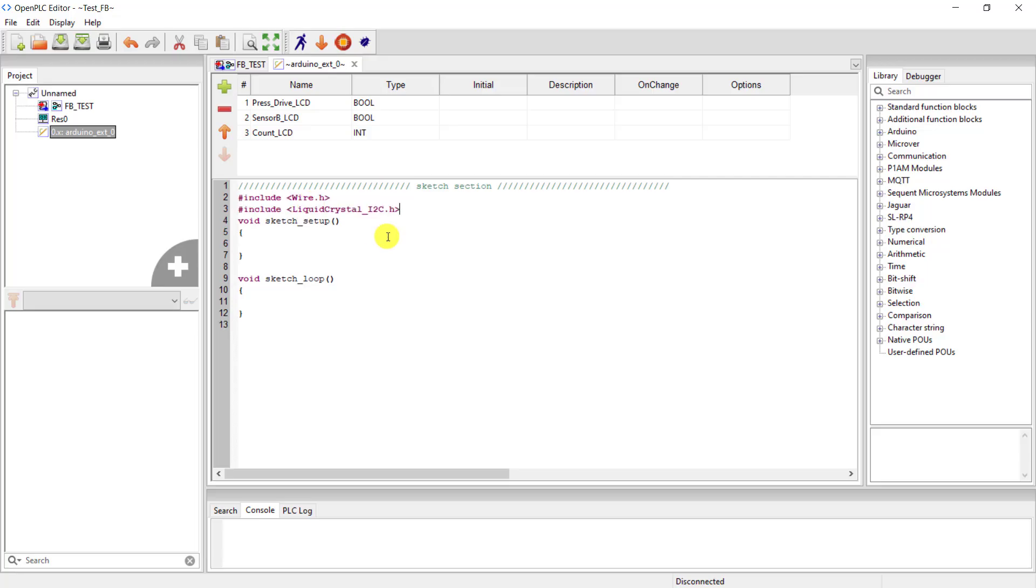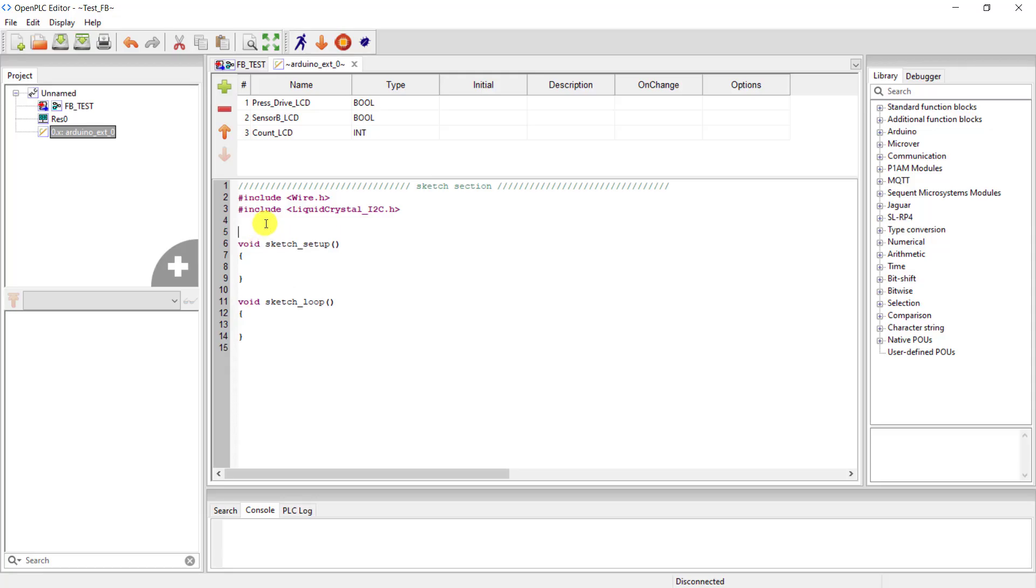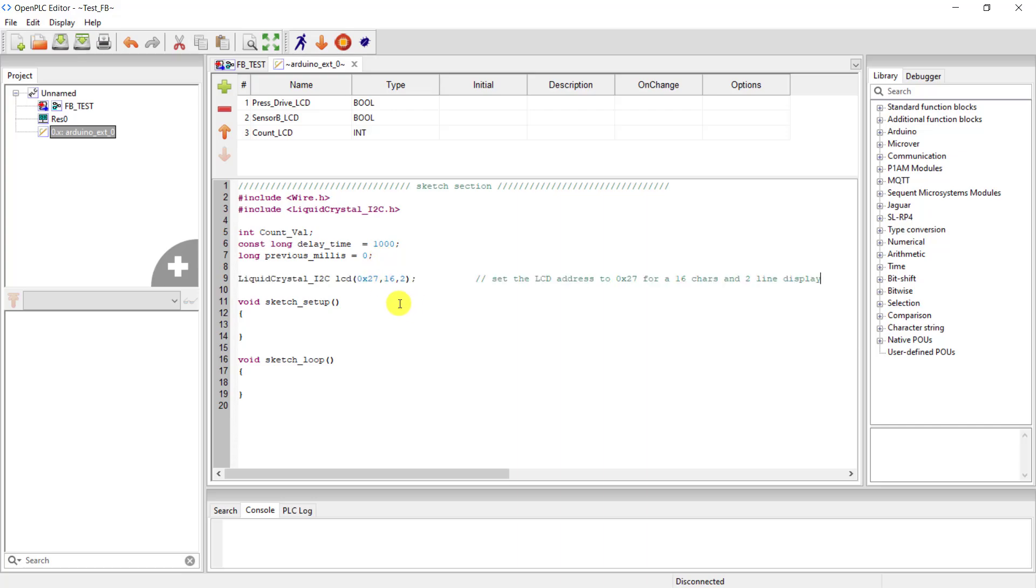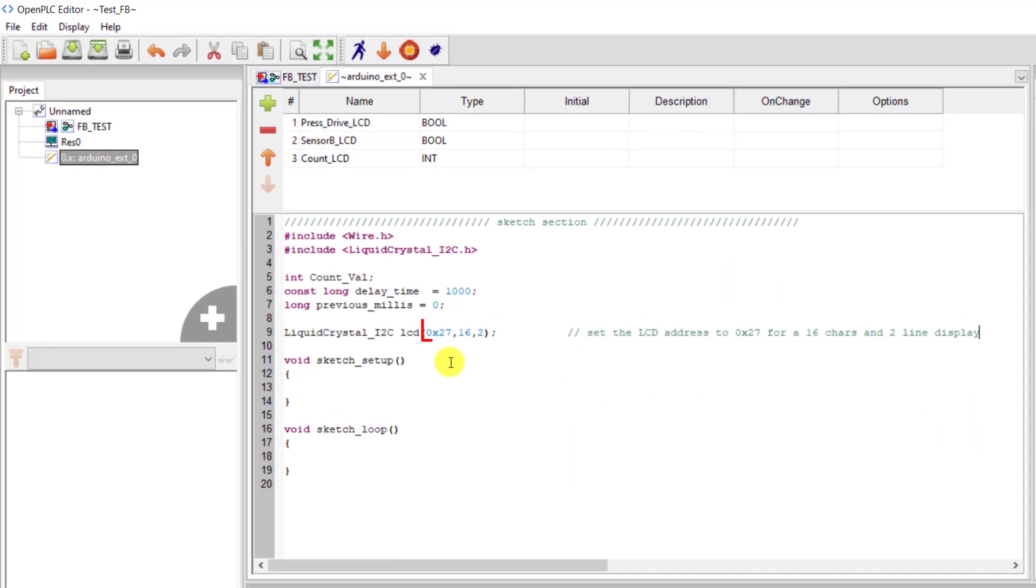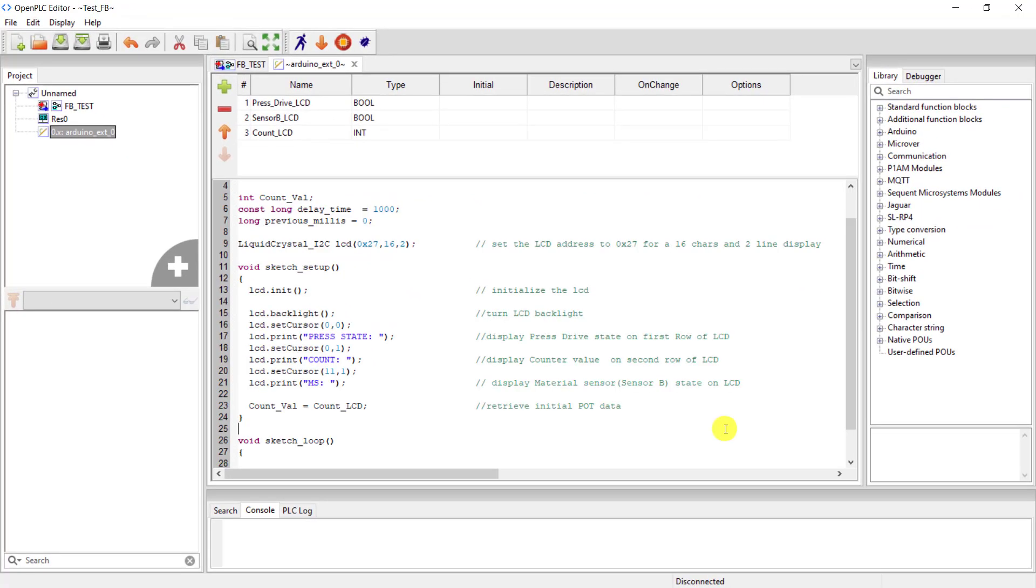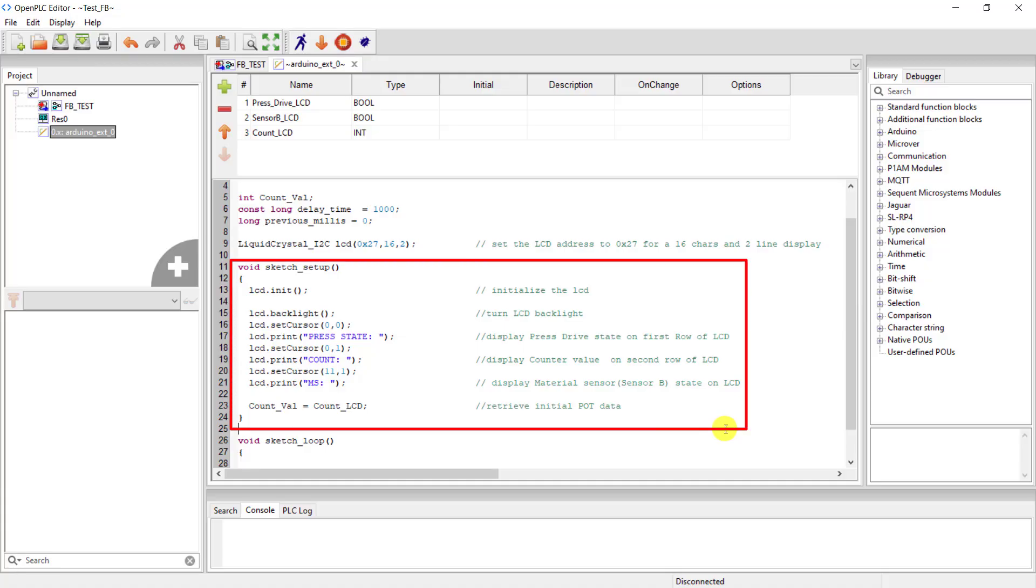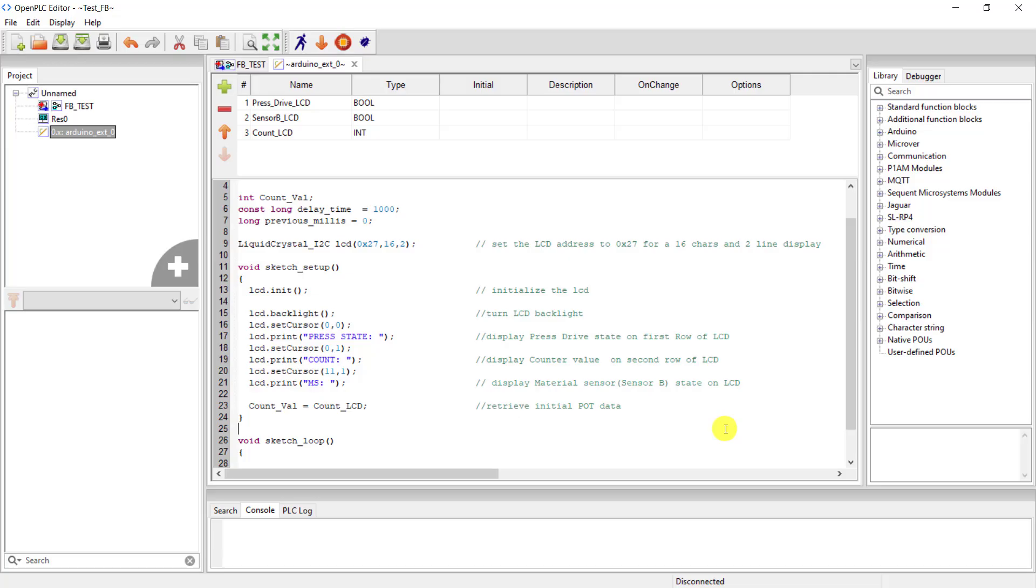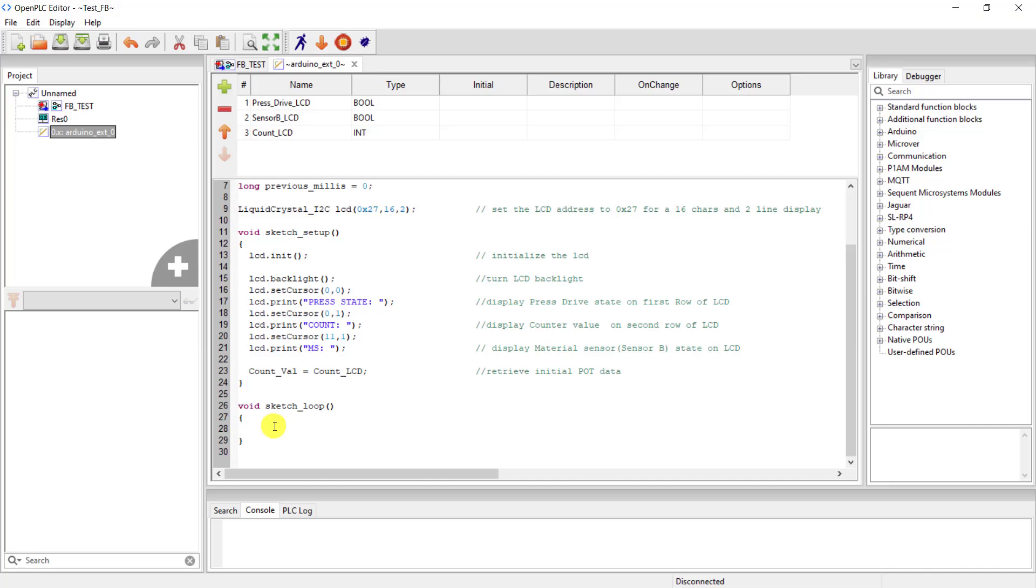Great. Now I add my libraries. I add the wire.h library and then the liquid crystal I2C library as well. I now shift down and then add my constants. So I declare variable for counter value, the delay, and then the millis as well. And then I add the LCD. We have the address being 0x27 and then this is a 16 by 2 LCD. This section, we add our initialization of our code. So we can see that we initialize the LCD here, set the background lights, set the cursor, and then also declare constant, power press status, counter, and then the material sensor as well.